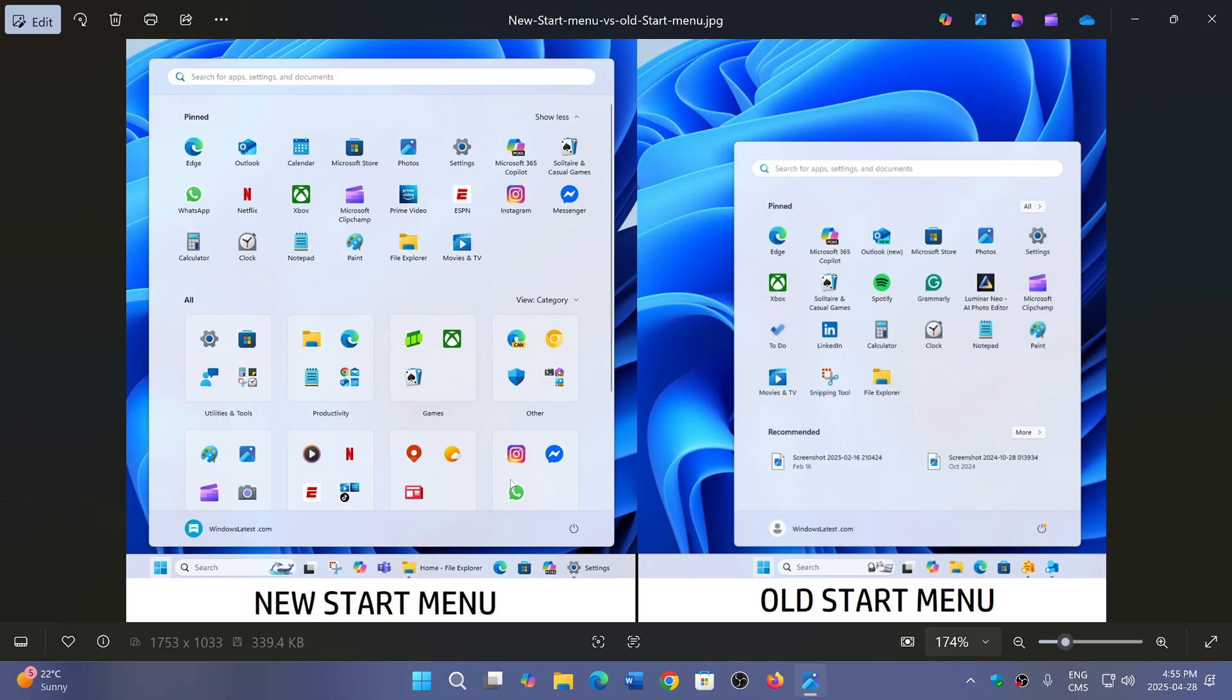Do you like it? Would you like it to be different? Let us know in the comments below. Once again, the link to Windows Latest, which is a great Windows website, will be in the description below.